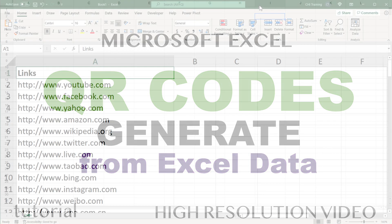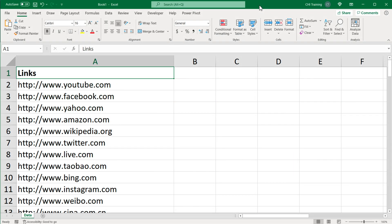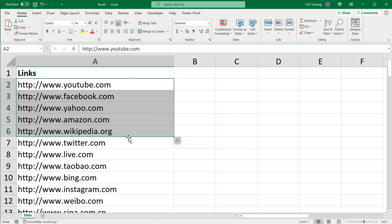I've been asked to do this video because apparently every other video is telling people to use some sort of add-in. So I'm going to show you how we can generate QR codes for whatever type of data you have. I'm going to use hyperlinks. We're going to need to do a little bit of VBA code for this, but fortunately it's not really going to be that much.